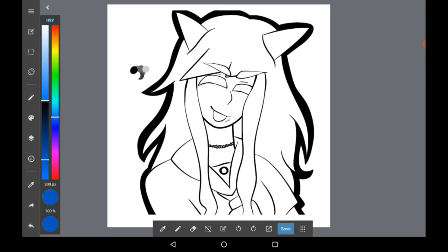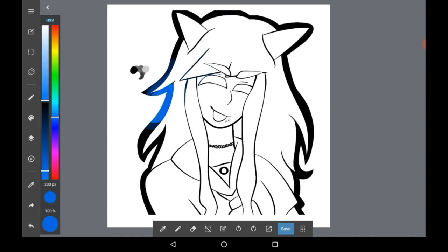Now get whatever colour you want and just go over the lineart, and you'll see here that you can colour it in.